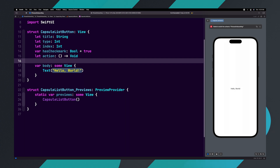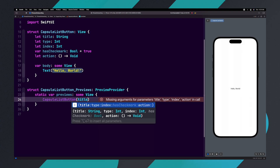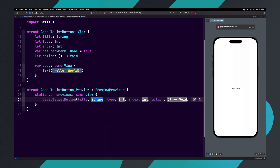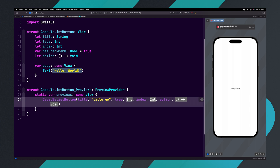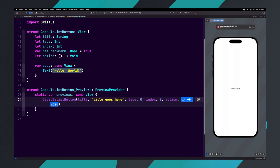Let's update the preview with our newly created variables. Type title and hit return. Set the title to "title goes here". Set type and index to zero and set action to opening and closing curly braces.